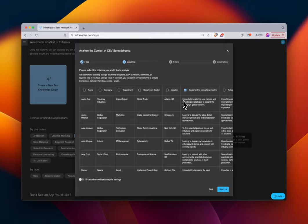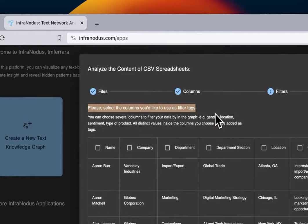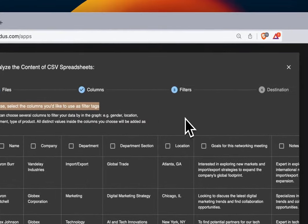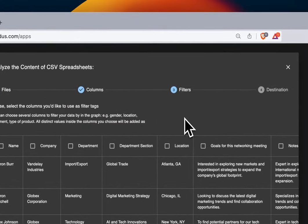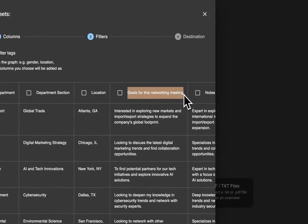With that in mind we'll select Next. On this next page we're being asked to select the columns we'd like to use as filter tags — in other words, we're tagging the statements that are in the graph. The columns we select here will not be included in the graph; however they will be used as tags to the statements. We will not select 'goals for this networking meeting' as a tag.